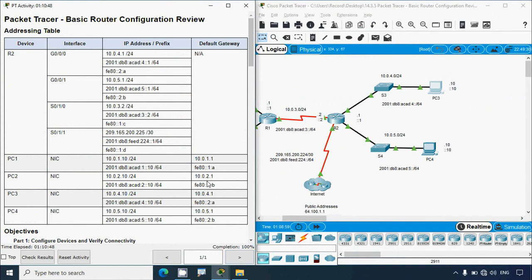Dear friends, if you have any doubts or suggestions regarding this Packet Tracer activity, please comment below or contact our team using our website. If you like our video, give it a thumbs up and share it with all your friends. Stay tuned and we will meet again with the next video. Thank you.